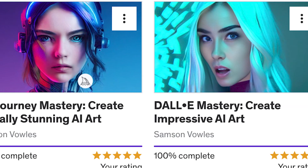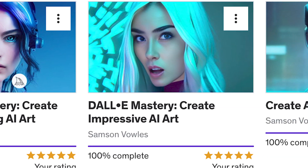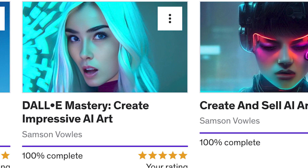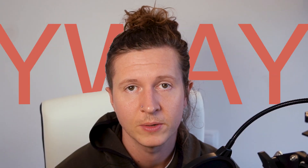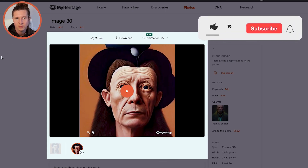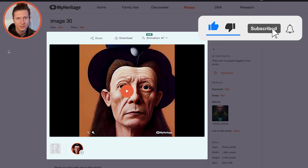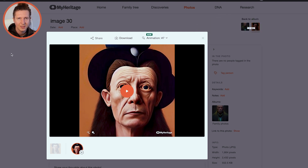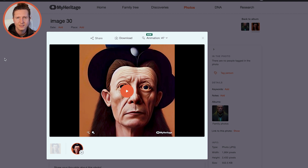If you want to learn more about AI art, check out my courses in the description below. Thanks for watching — remember to subscribe to stay notified on the latest AI art news. I'm Samson Volz, this is Delightful Design. Have a delightful day.